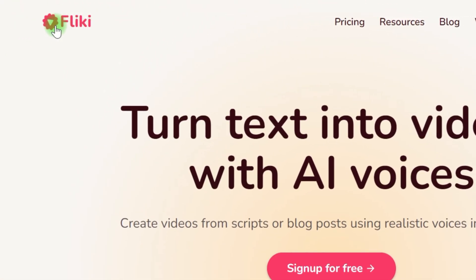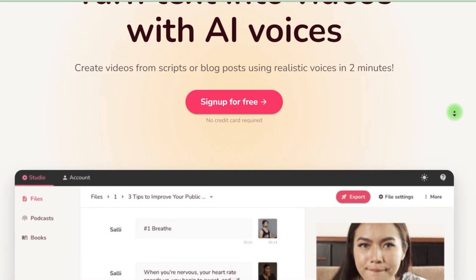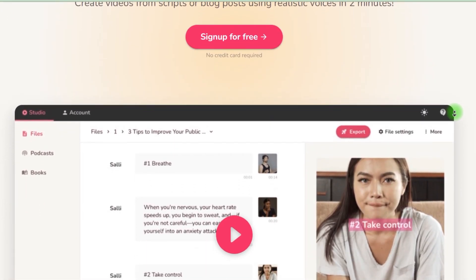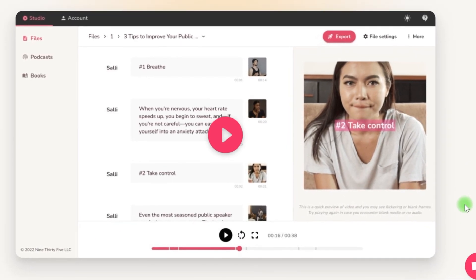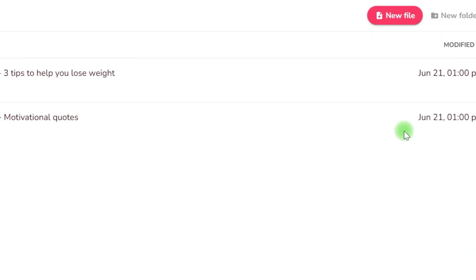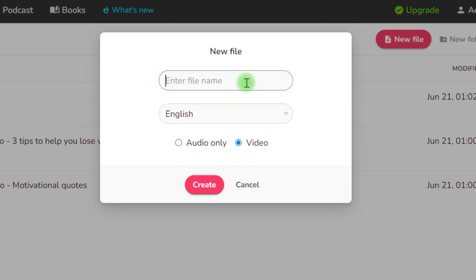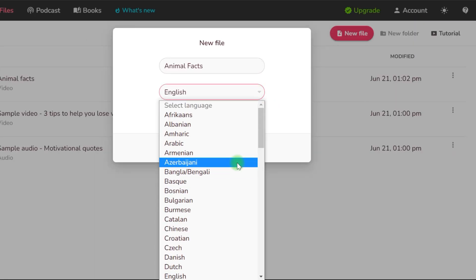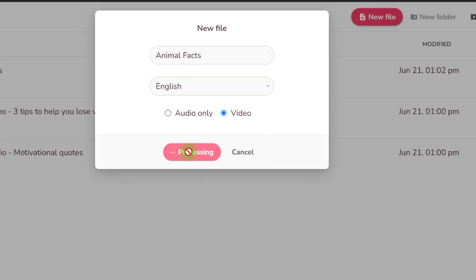Flicky, the application we'll be utilizing to make these films, includes a function called Concept2Video. It's absolutely free to use and I'll provide a sign-up link in the description below. You may begin by creating a new project, give it a unique name, and choose a language from the selection menu. Then choose the video option and press the create button.